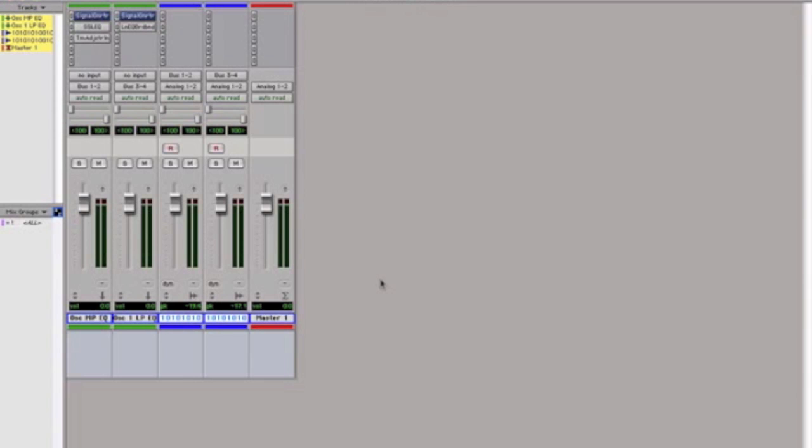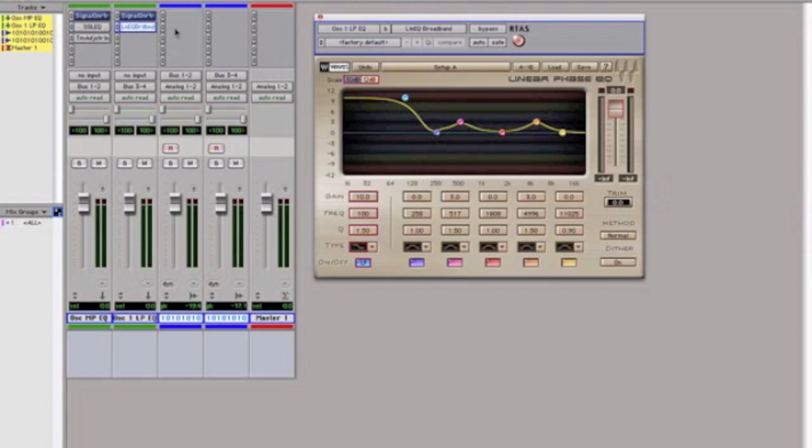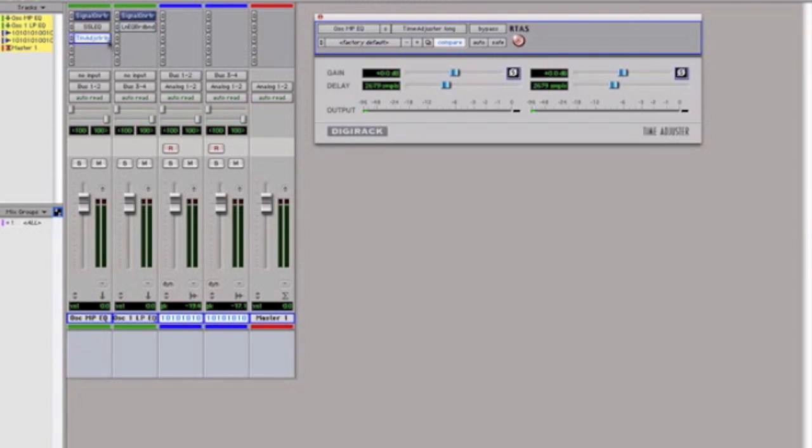You can see here what I did is I have a signal generator. I actually ended up using the same signals so that they were precisely in cycle. And I put a minimum phase EQ, the SSL, and a linear phase EQ and adjusted the same frequencies, and I also adjusted for the delay that is caused by the linear phase EQ because there's a lot of delay.